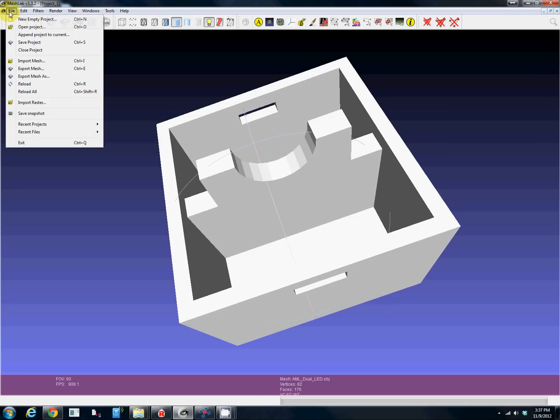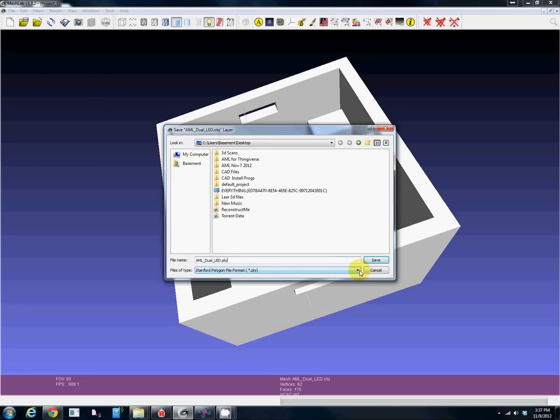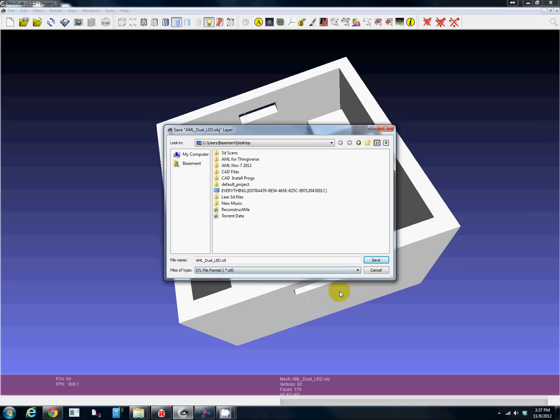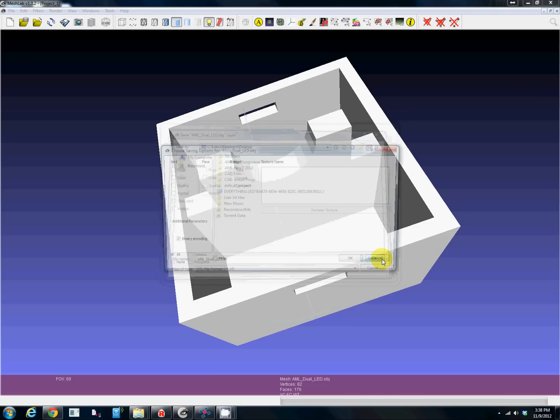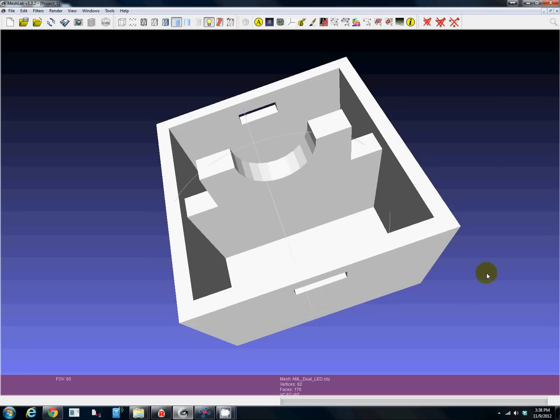From here we export the mesh as an STL file. The reason we do this - we could go right into Netfab, we can even do STLs from SketchUp I believe - but MeshLab does the best job at making this a good STL. I have no idea why, this is just trial and error and watching lots of other videos for other models.